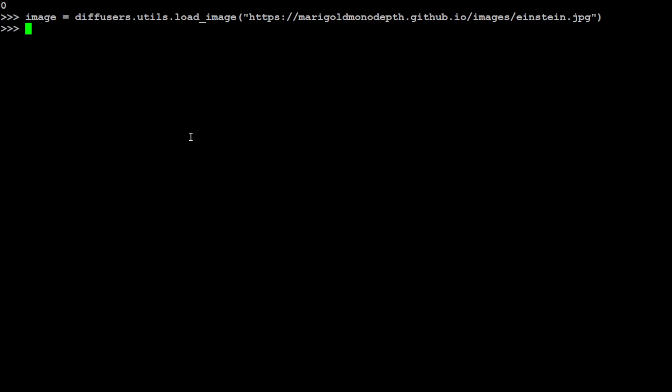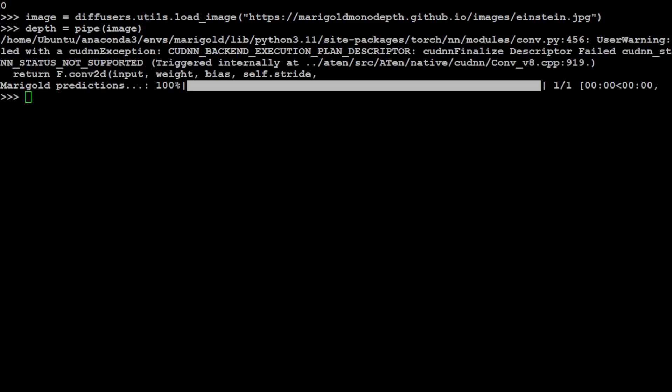That is done and now let's get the depth of the image by piping the image and that is also done, it was fairly quick. And now let's try to visualize the depth with the depth prediction and store it in this vis.